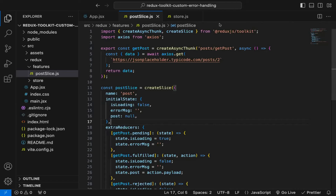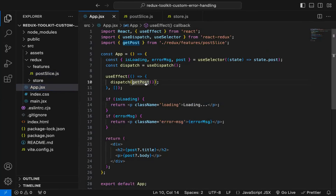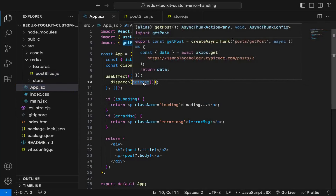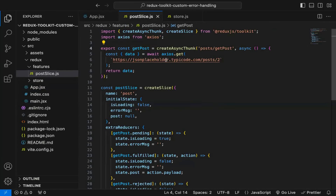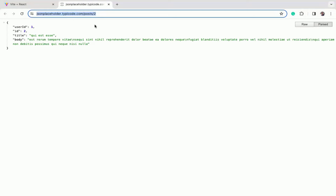In this video we'll see how to do custom error handling when using Redux Toolkit. I have created a simple Redux application using Redux Toolkit, and in app.jsx I am just dispatching this particular function — calling this getPost function — and here we are making an API call to get a particular individual post. When I click on this you can see the API URL, and we are getting title, body, id, and user.